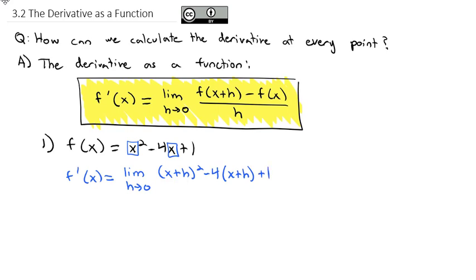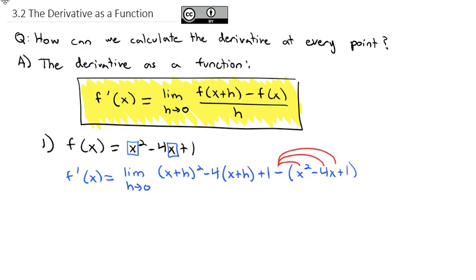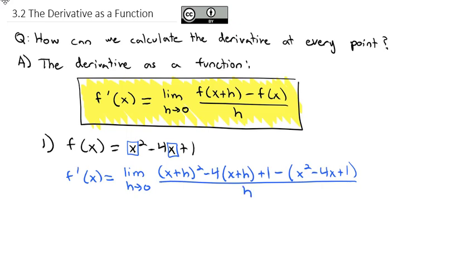The derivative formula says subtract the entire function f of x. It's very important to put the function in parentheses, because otherwise we'll run into a sign error — we're not just subtracting the first term. That negative is going to distribute through the parentheses onto the entire polynomial. Don't forget to put the function in parentheses, and it's all over h.